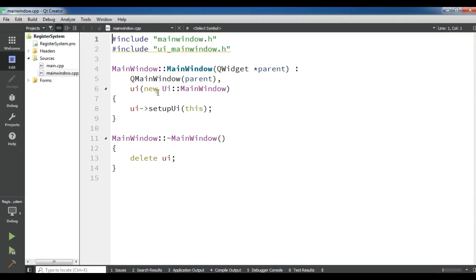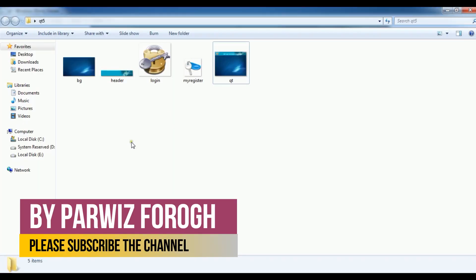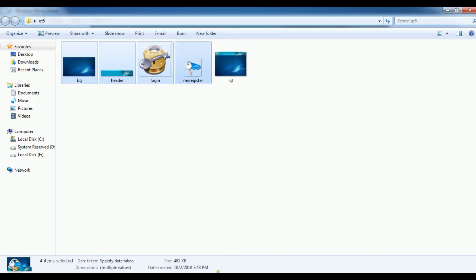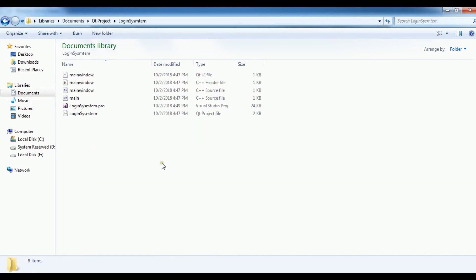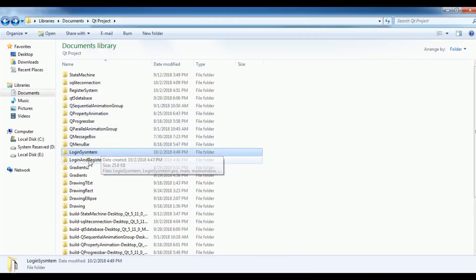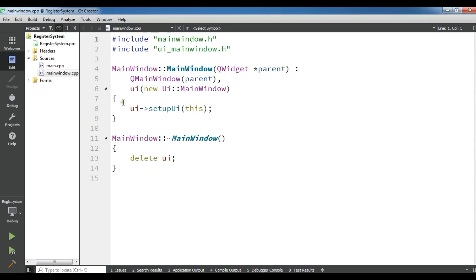Now we have our project. Because we need some images — we need an icon, a header image, and a main window image. I have some images here. I want to copy all these images and paste them into my project folder. My project name is "register system". After pasting the images, if we want to use them in our project we need to create a resource file.